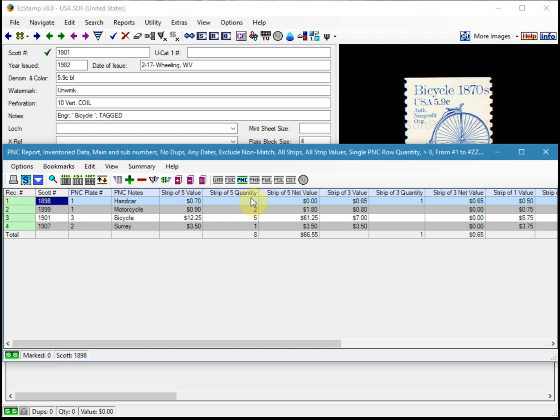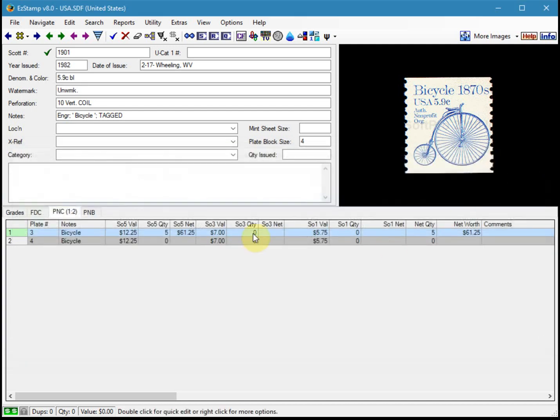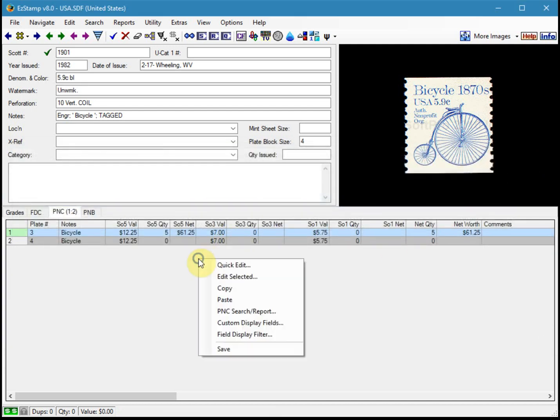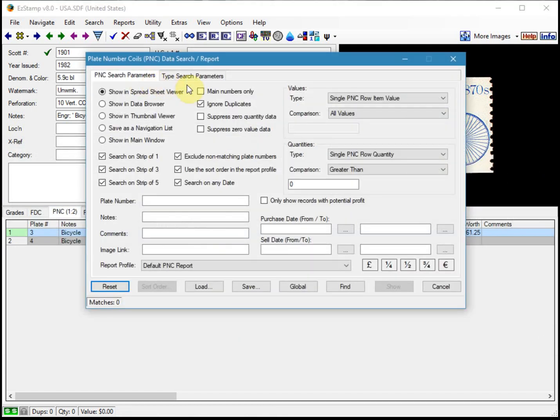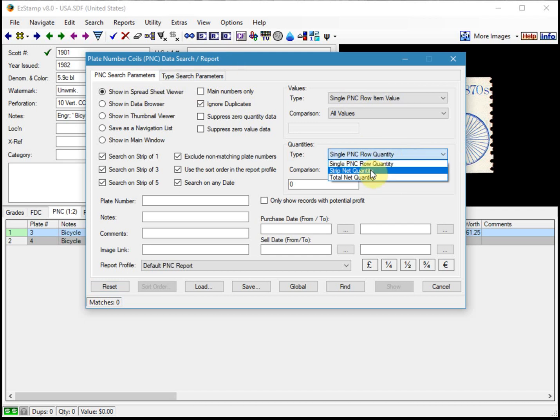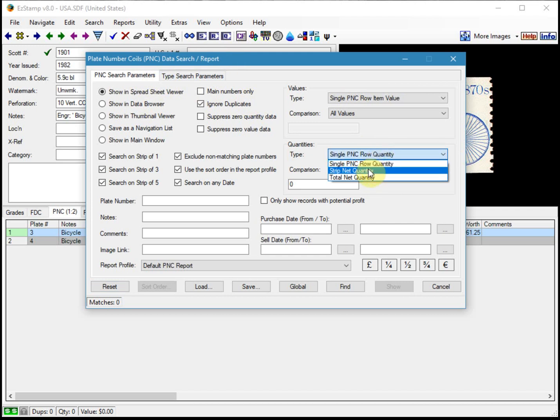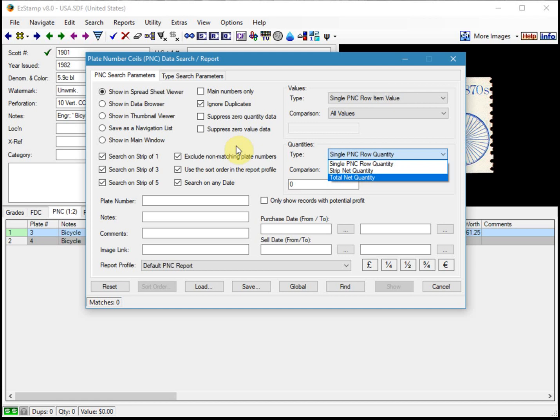As you can see, running these reports and playing with the filter options can really help you narrow down on what you want to do. There's a lot of options available. There's different filters that you can filter on net quantity or net value. It just depends on what you're trying to do. I hope this helps. And if you have any questions, please feel free to email us with your questions at staff at easystamp.com. Until next time.